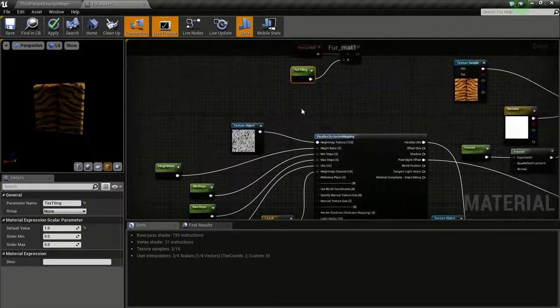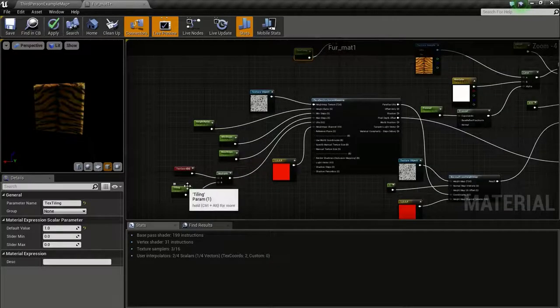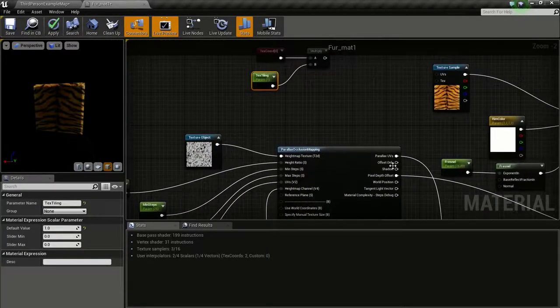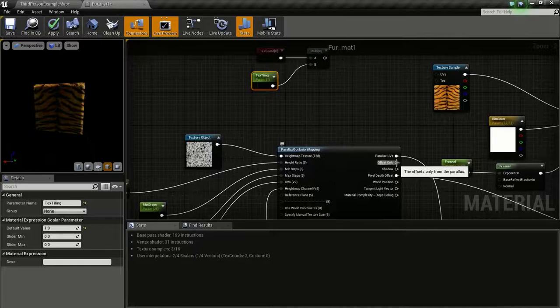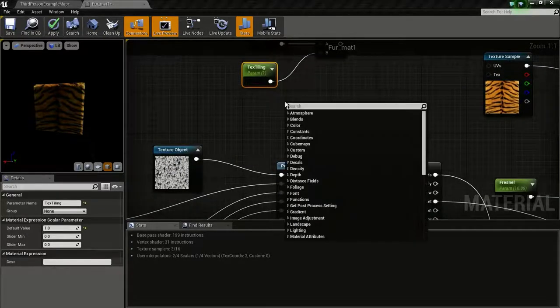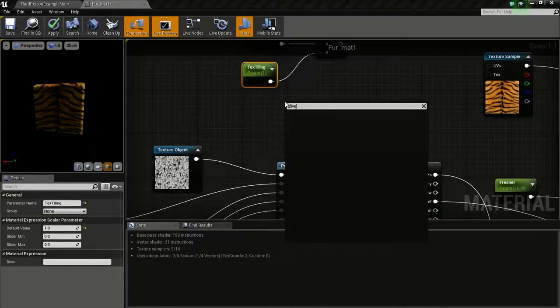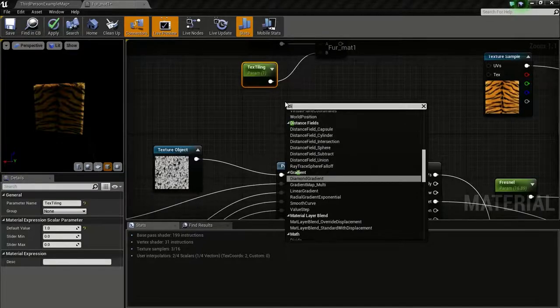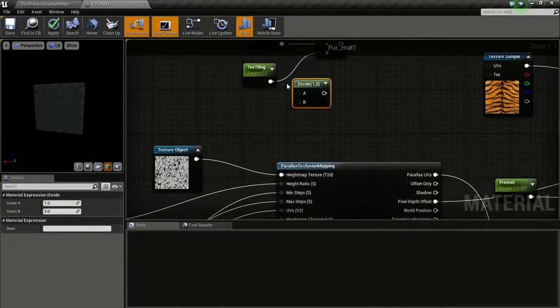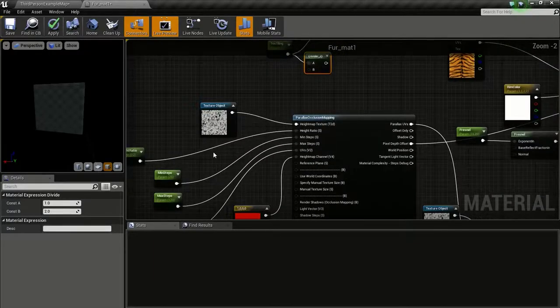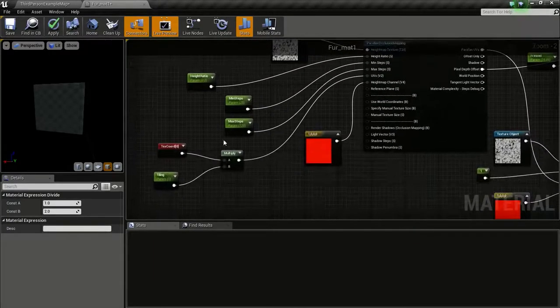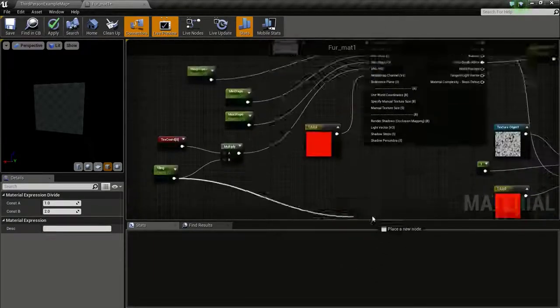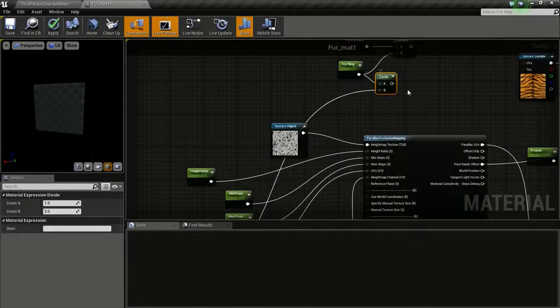Then we will divide this value by this value. Right click and type in divide. Connect this to A and connect this tiling to B.